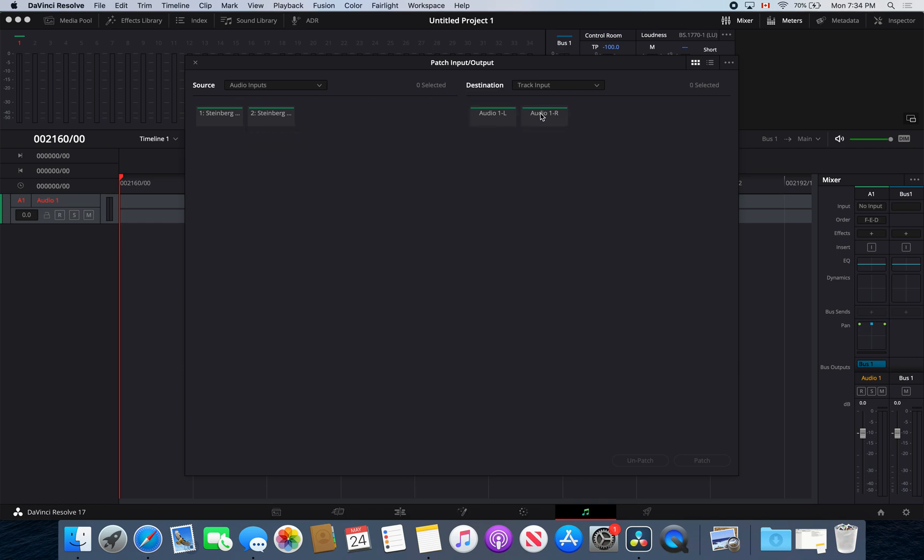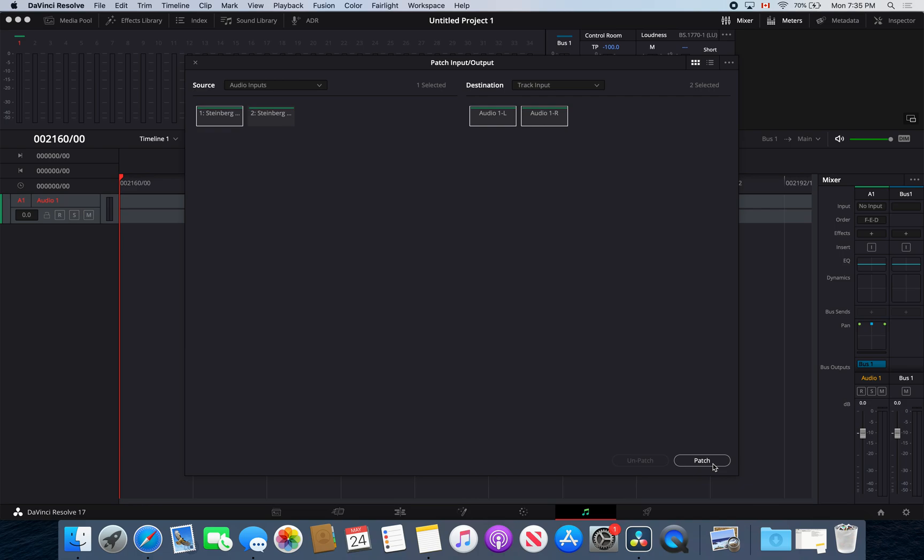To pair it, make sure that you select both the left and the right. I use my first line because that's what's connected to my mic. Then I'm going to go patch, and voila.